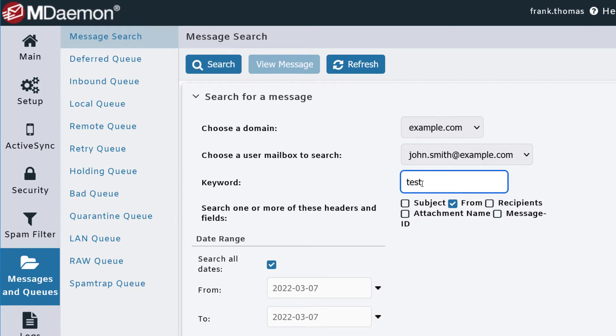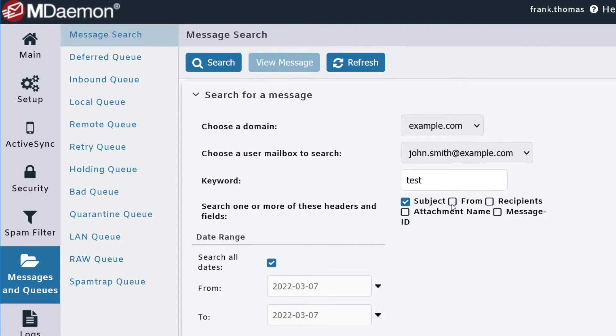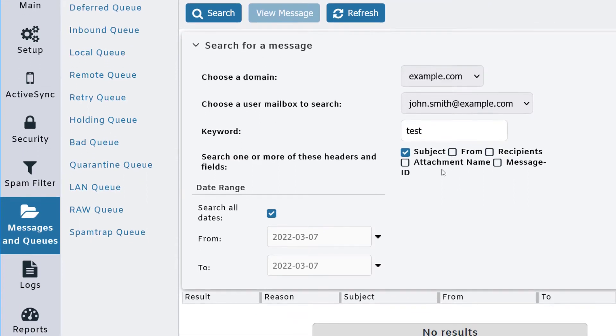You can search in the message subject, from header, message recipients, attachment name, message ID, and so forth. You can also search all dates or use the options down here to search a specific date range.